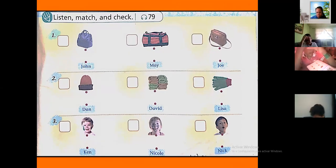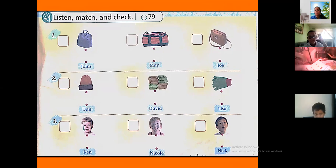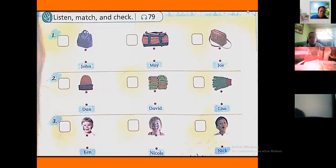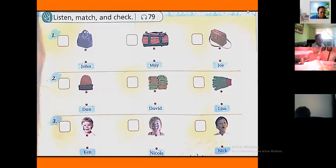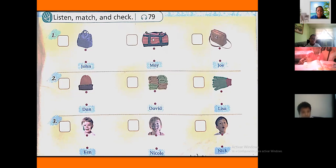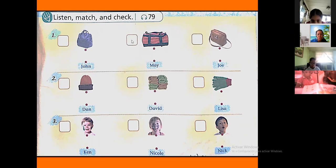On page number 95, we are going to listen, we are going to match, and we are going to check. First you are going to listen. Primero vamos a escuchar. Number one: Young's back is red, May's back is blue, Joe's back is brown.